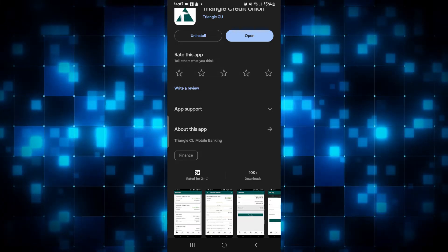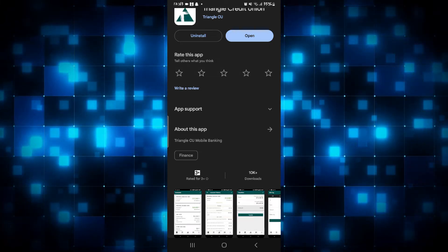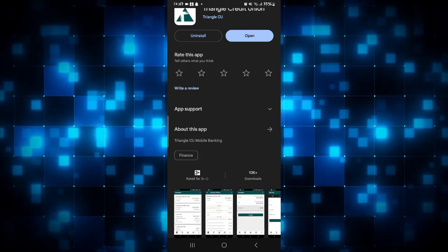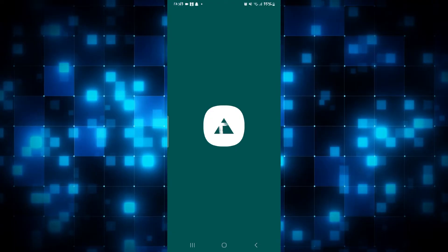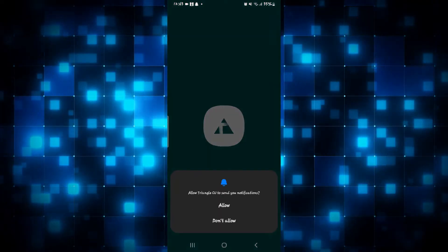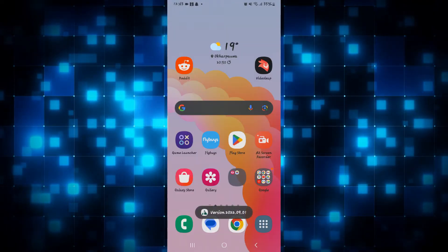Once you see the open button once again, just tap on it and open up the app and see if the issue is resolved. If it still doesn't work as intended,